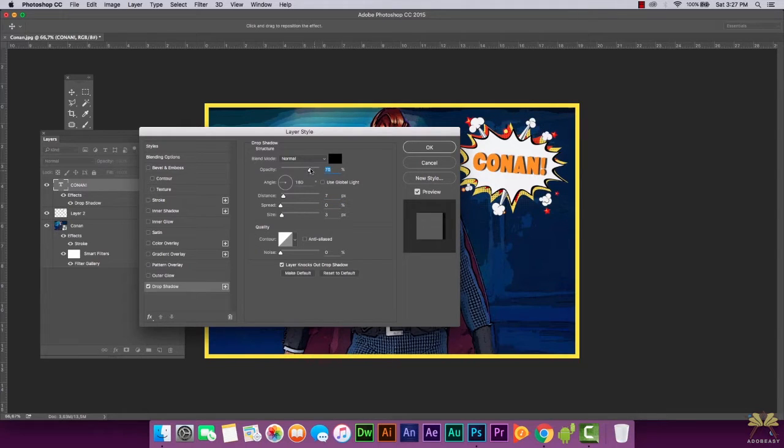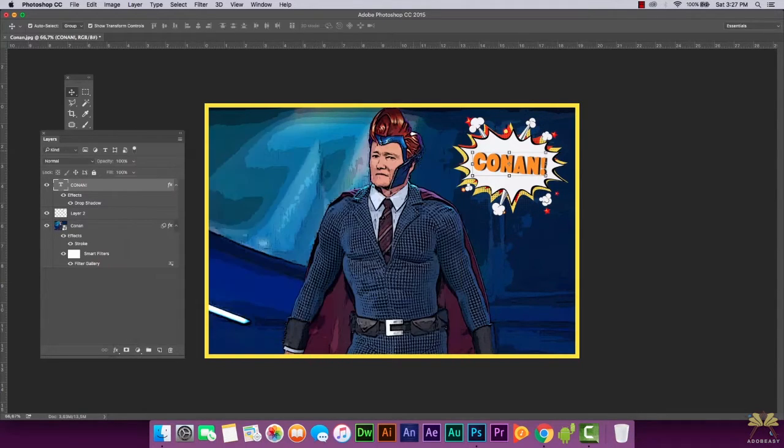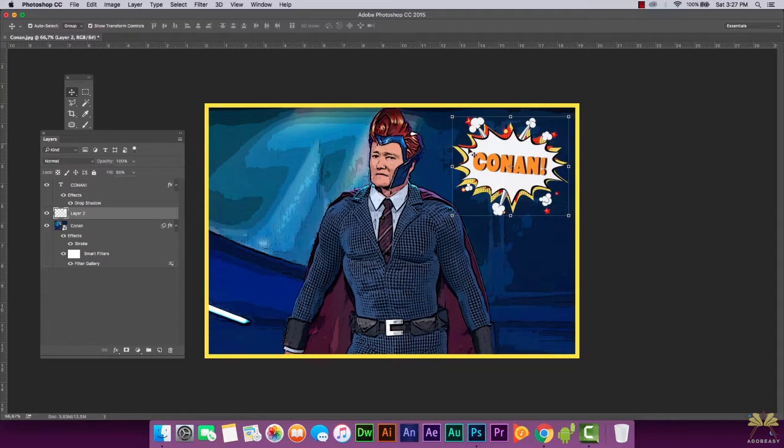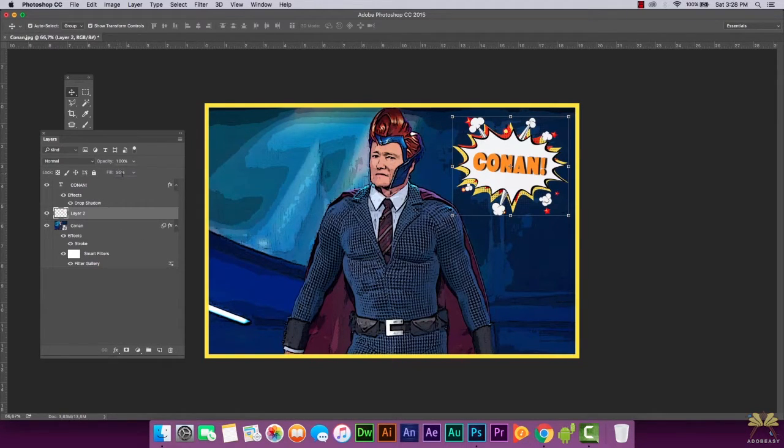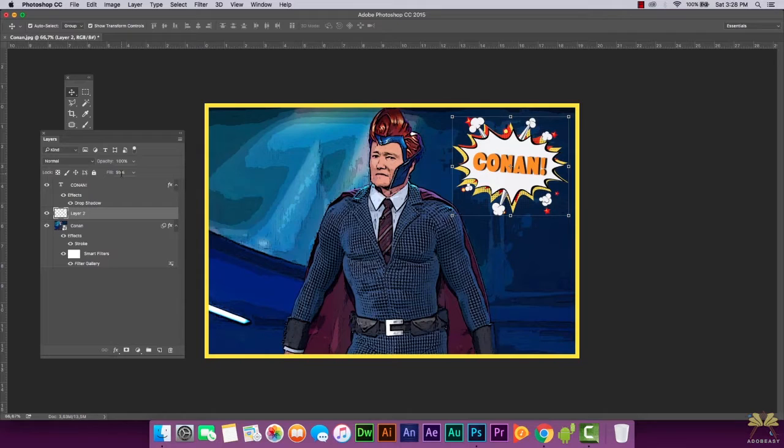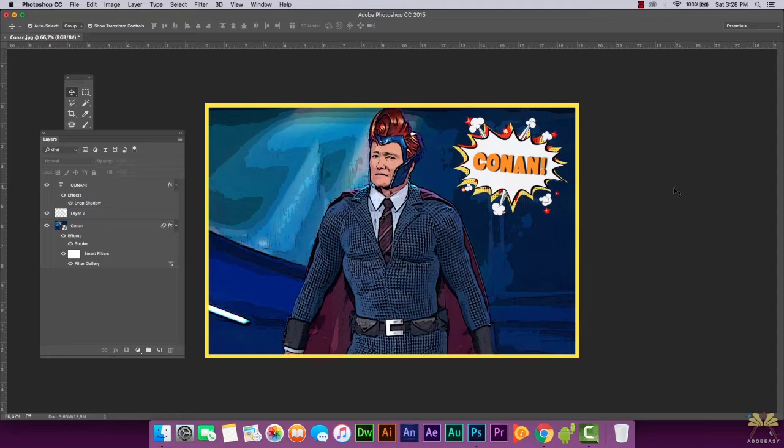By the way, with the graphic itself, because we're talking about a comic book, I did select the fill at 95% just to blend in with the picture itself. That's pretty much my idea behind all of this. I hope you guys enjoyed this tutorial.